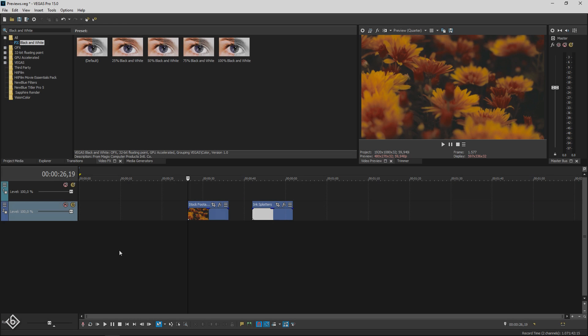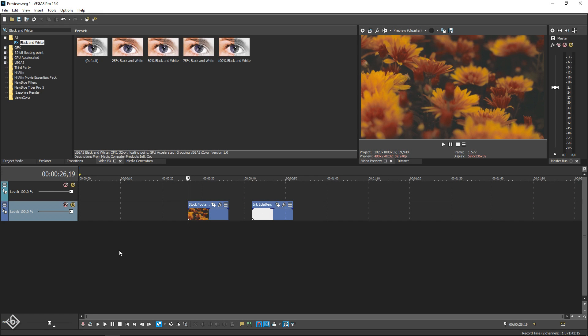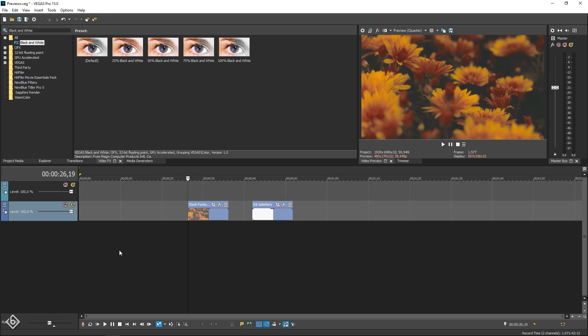With Vegas Pro already open and our footage set, we only have a few simple steps left to do. Make sure you have two video tracks created, one for your footage and one for your ink splatter overlay.